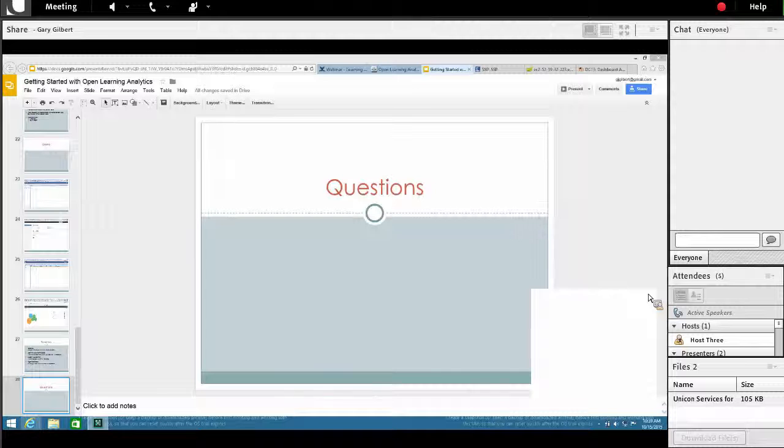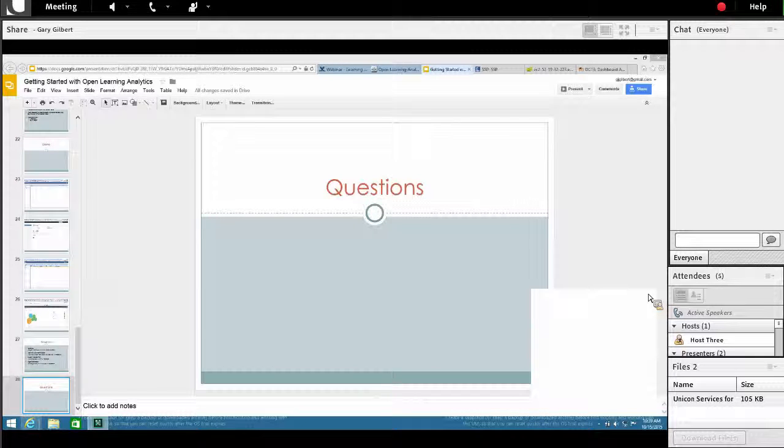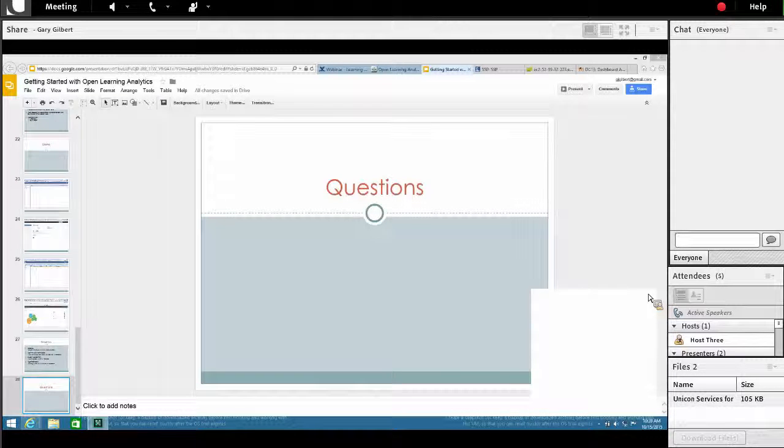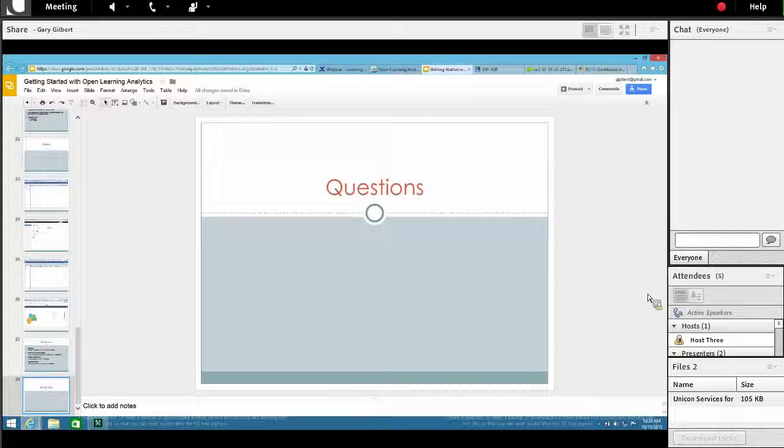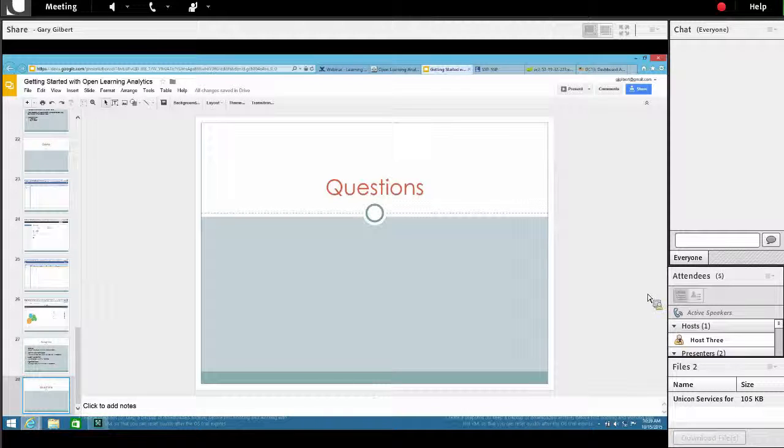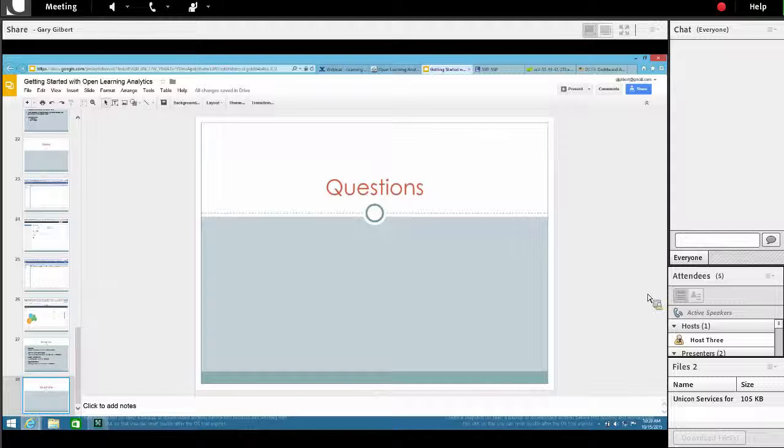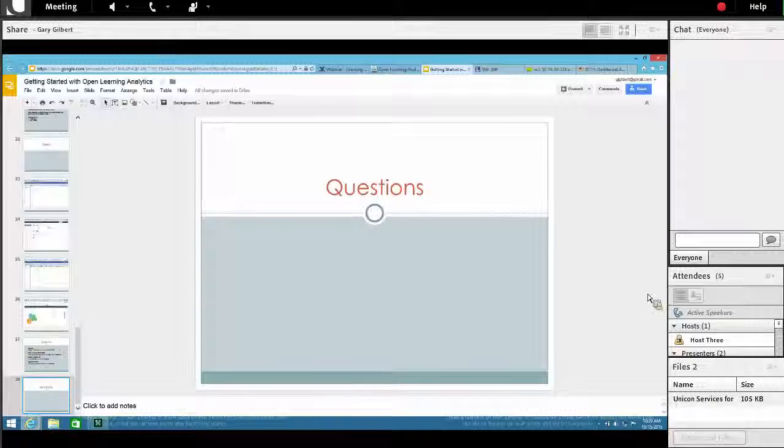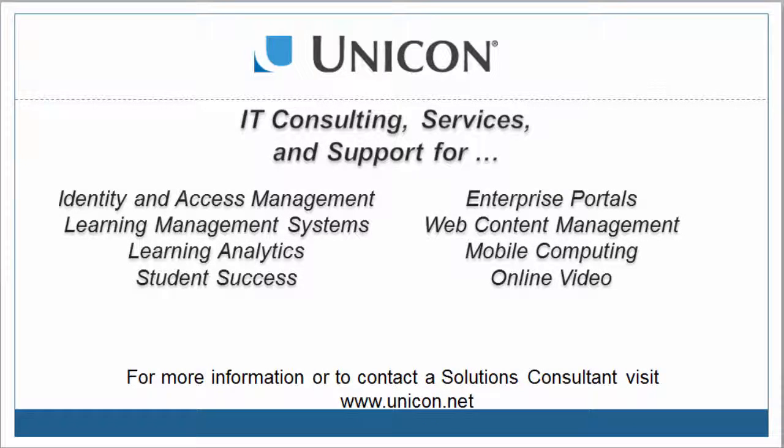Okay, and it doesn't look like we have any questions. Once again, I'd like to thank both of our speakers and thank everyone for taking the time out of their day to join us today. We hope you found today's webinar informational. If you'd like to reach out to us, please visit our website at www.unicon.net. Thank you very much and have a wonderful afternoon. Bye-bye.